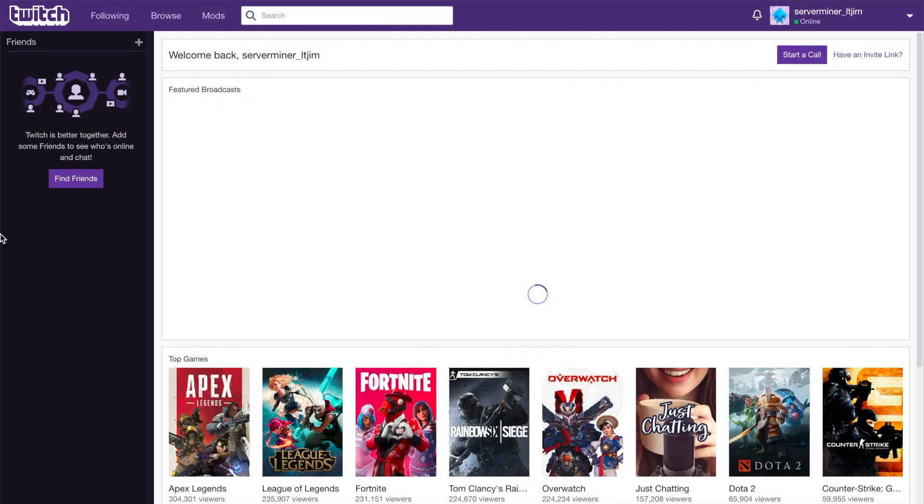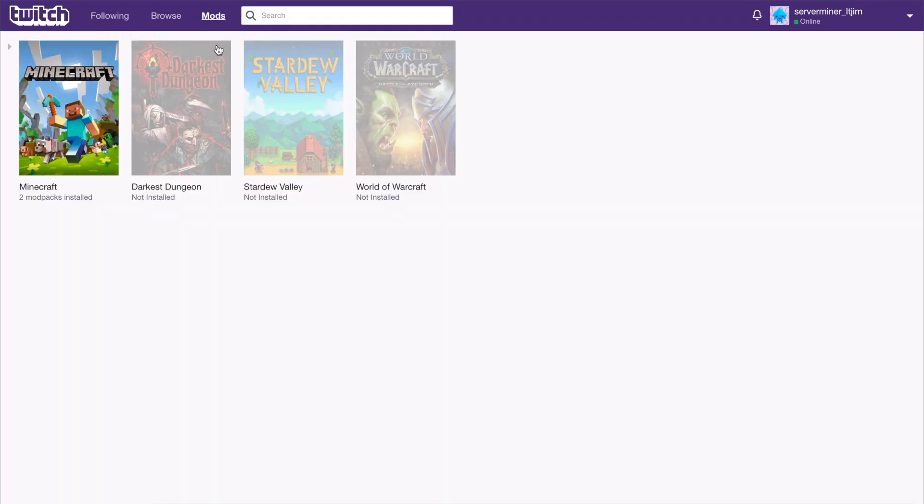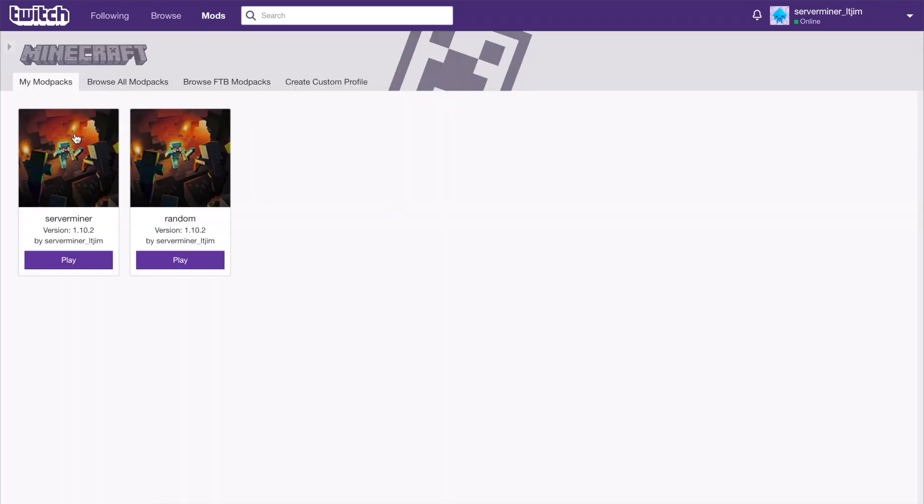Go ahead and open it and you will be on this page. At the top we can see we are logged in, and then if we go to the top left and click mods, we can go ahead and go to Minecraft.